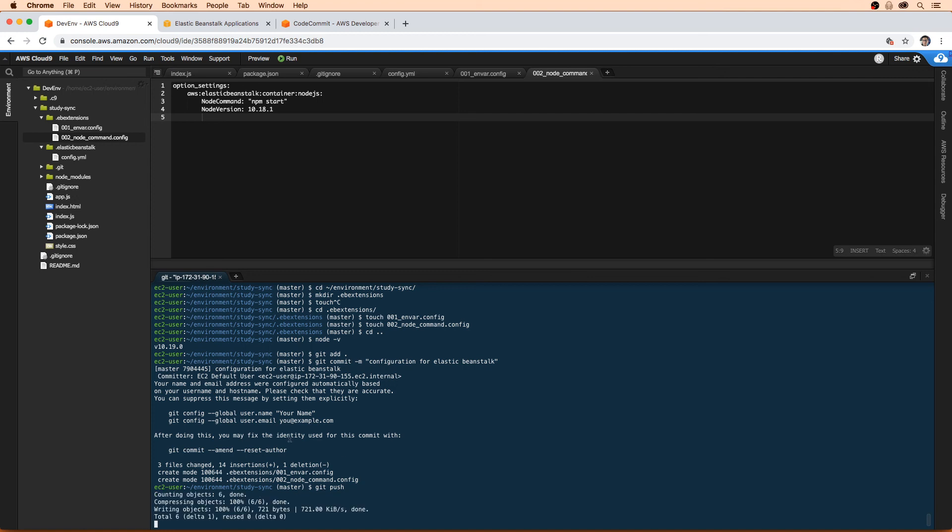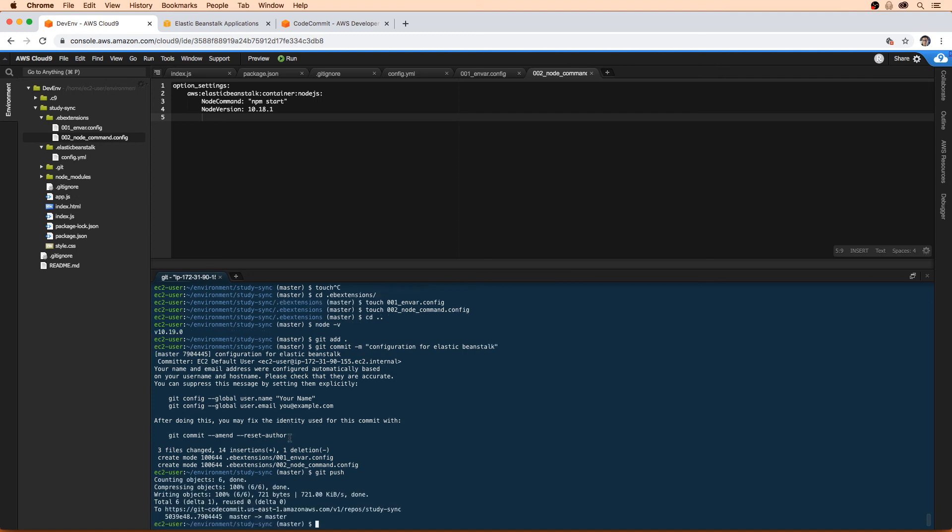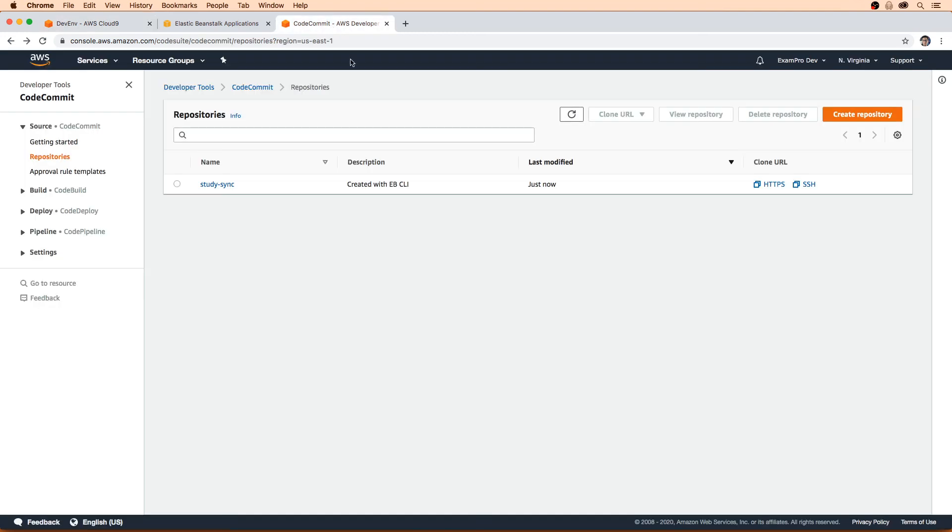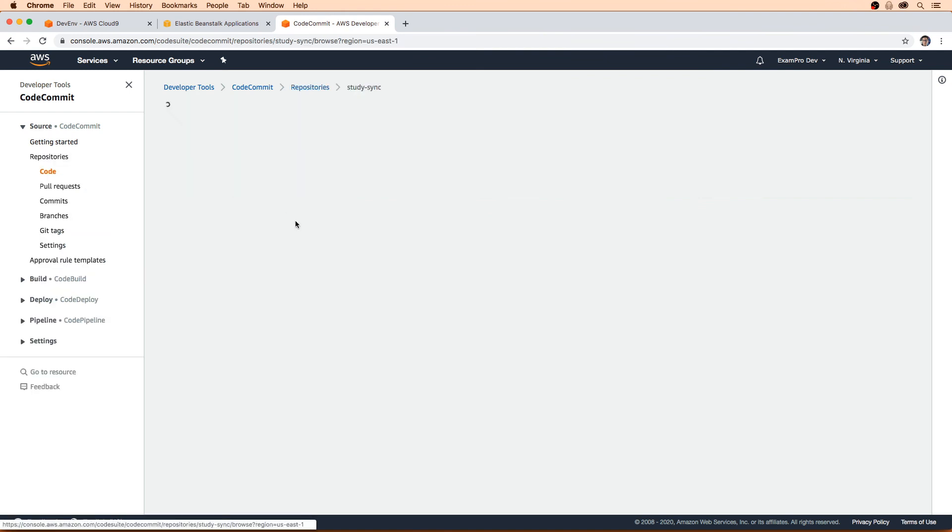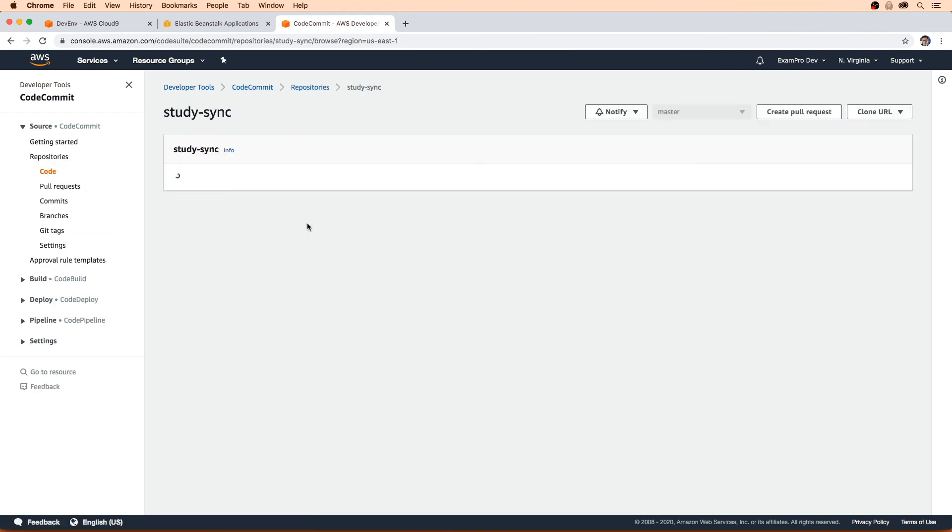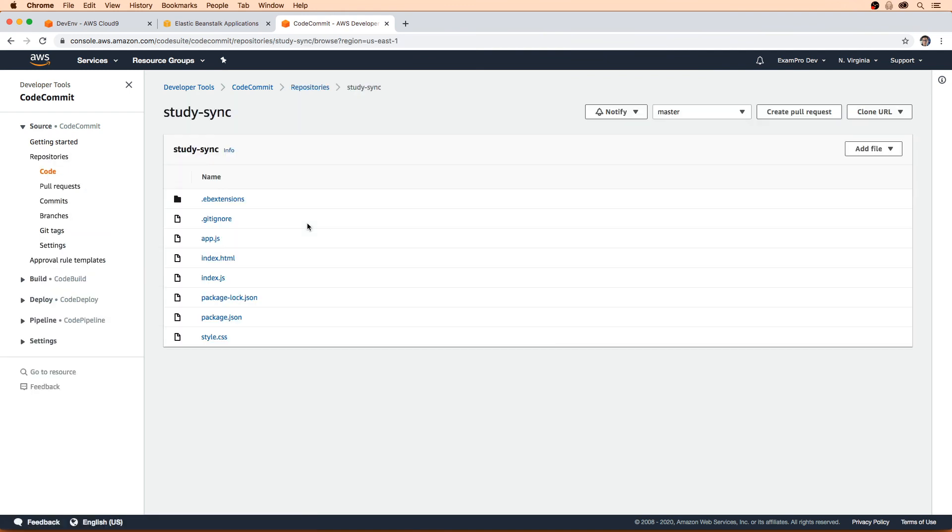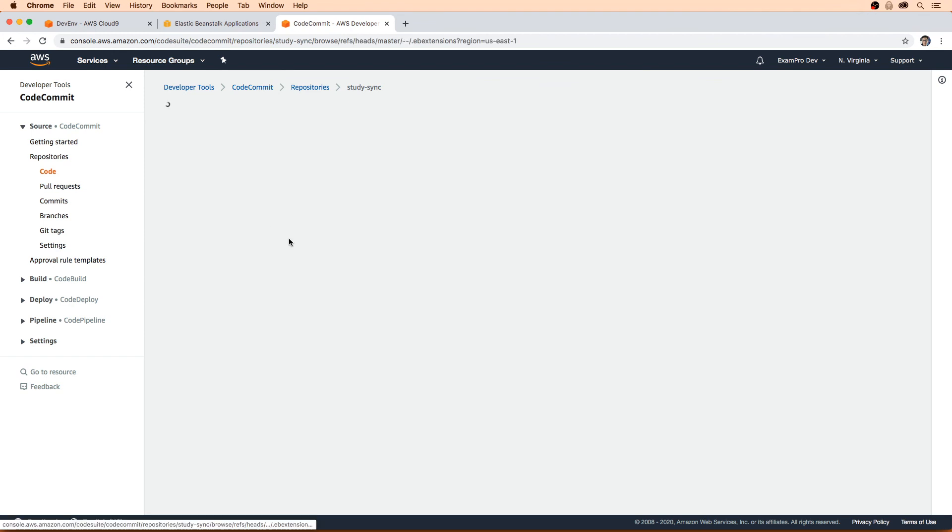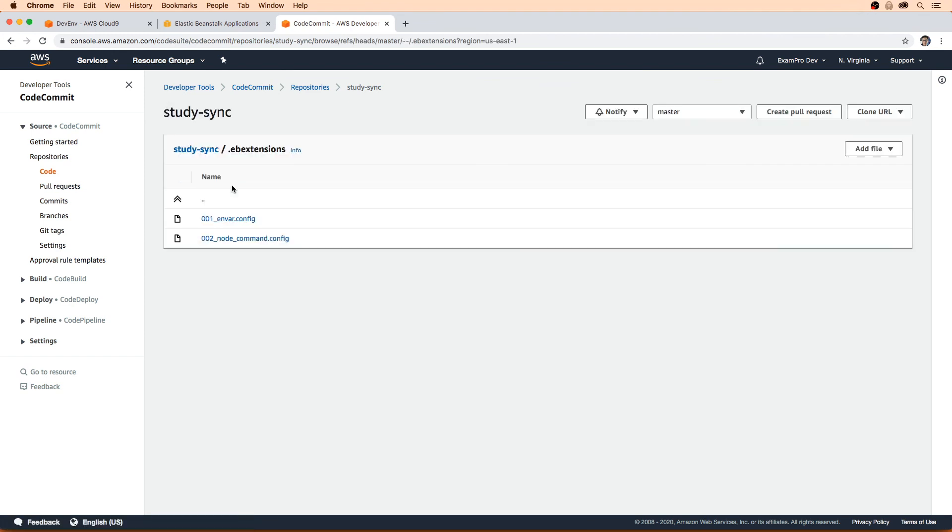Because if these files aren't there and we try to create an environment, it's just going to error out because it always looks at what's in the repo here. If I go in here, go to commit .ebextensions, we can see we have those files there.